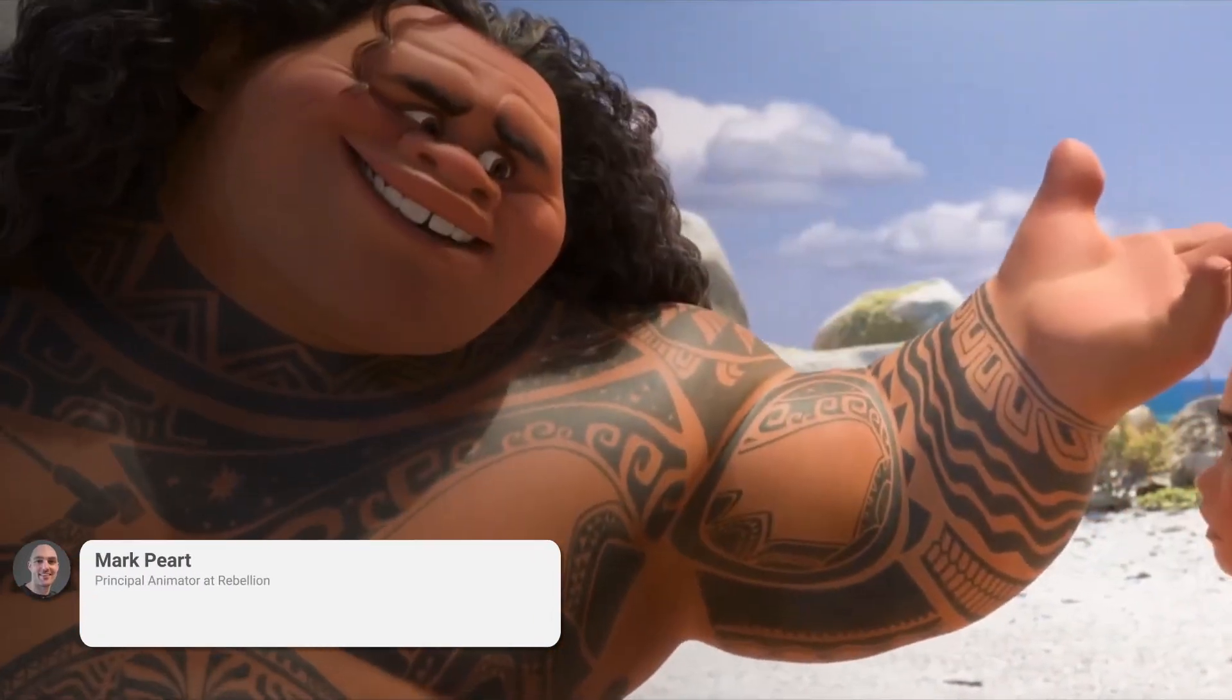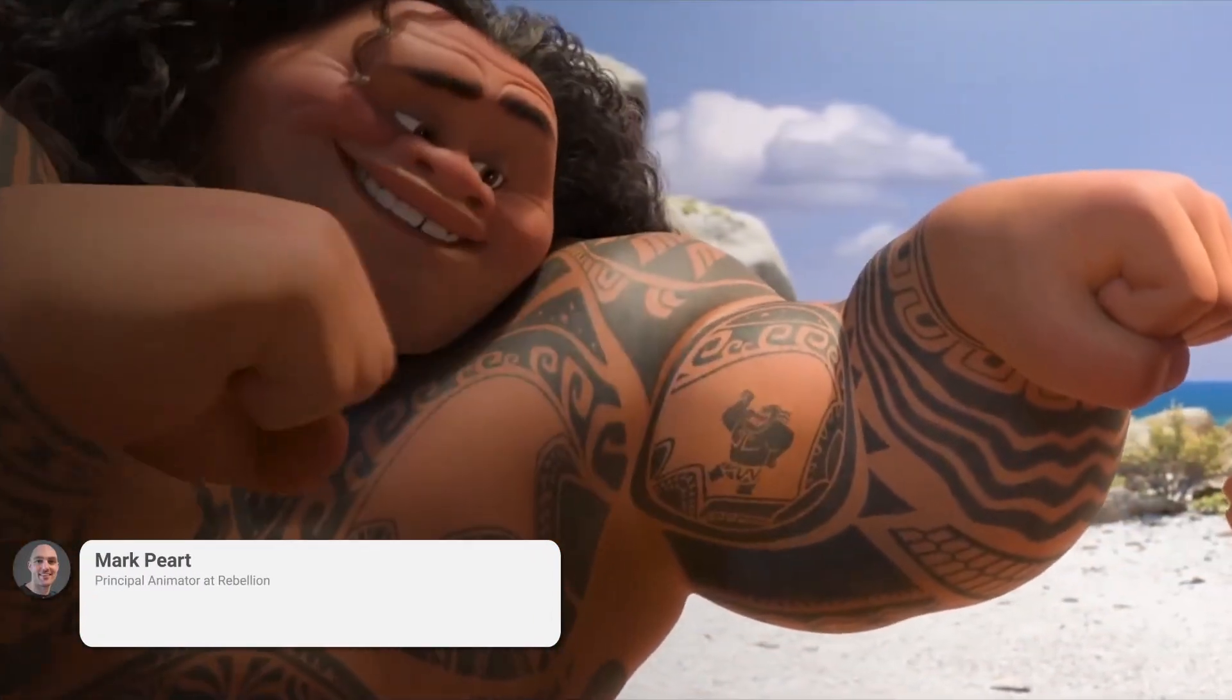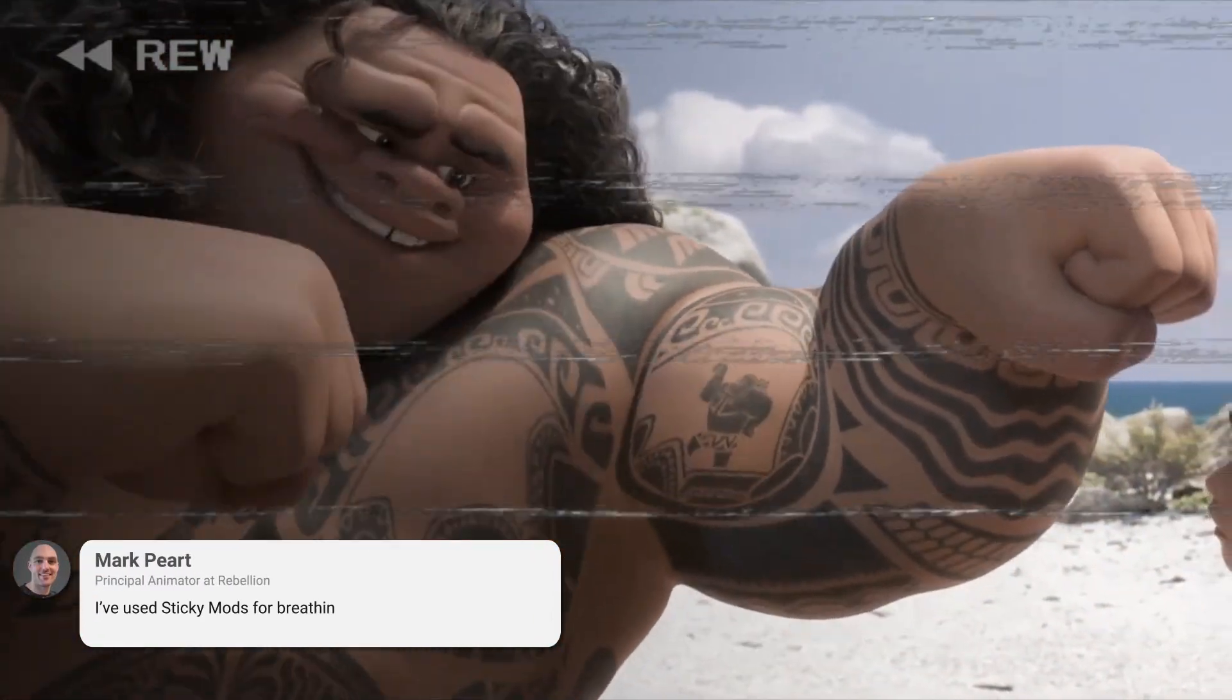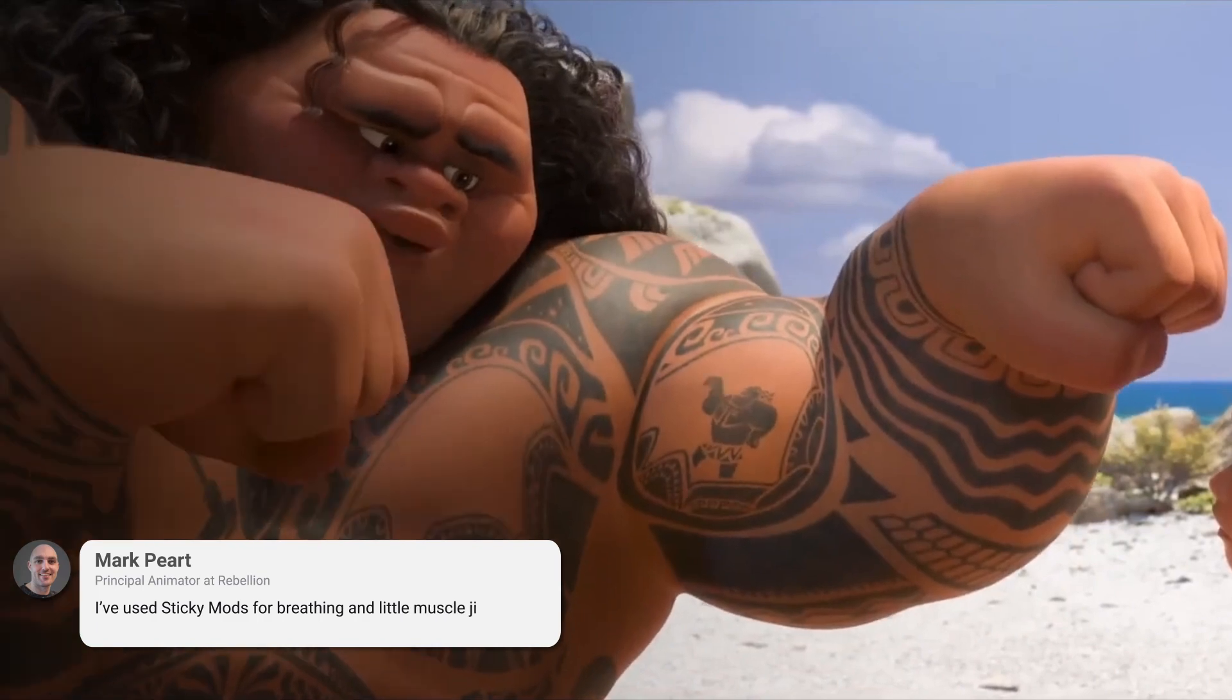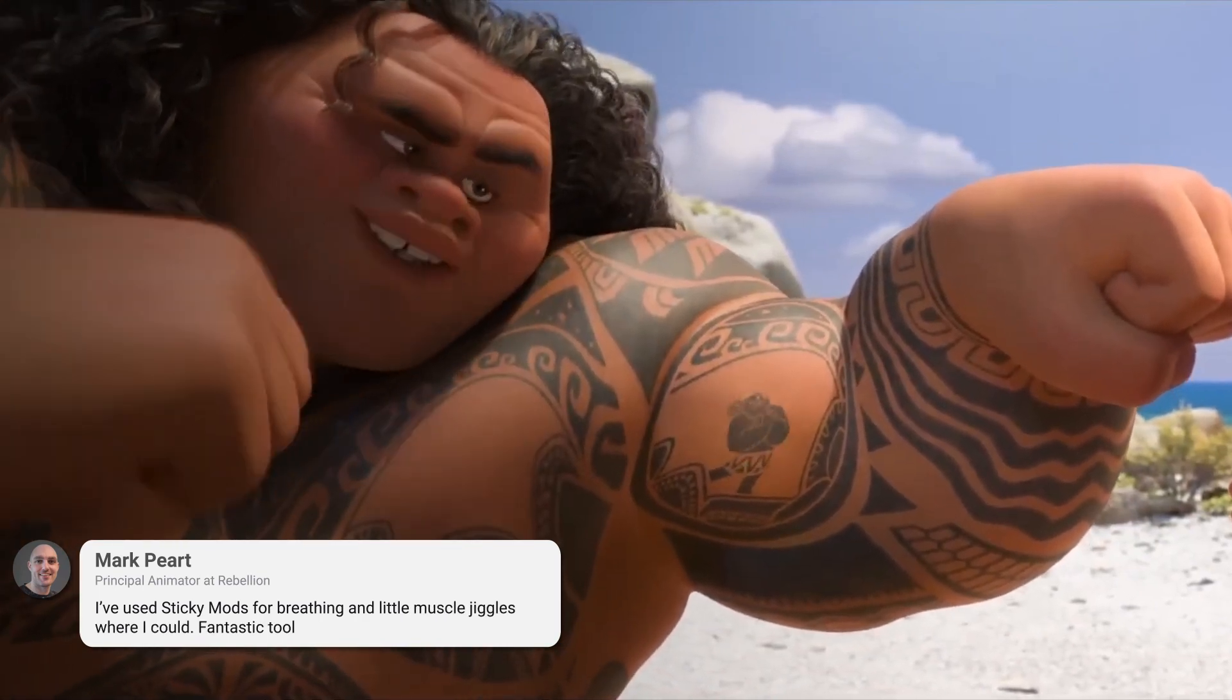Mark Pert is a principal animator at Rebellion, and he says, I've used sticky mods for breathing and little muscle jiggles where I could. Fantastic tool.